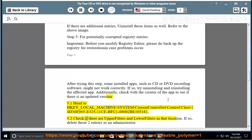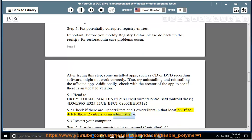Step 5.2: Check if there are UpperFilters and LowerFilters in that location. If so, delete those two entries as an administrator. Step 5.3: Restart.